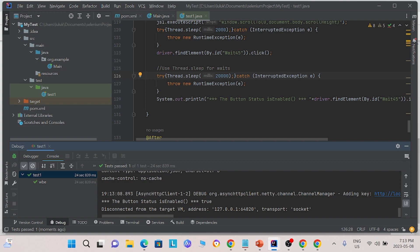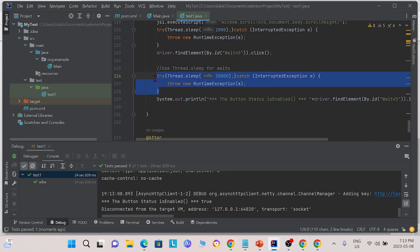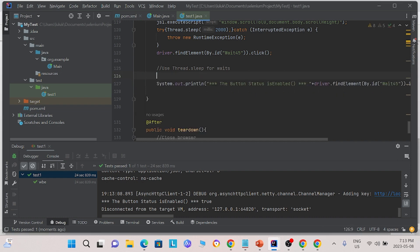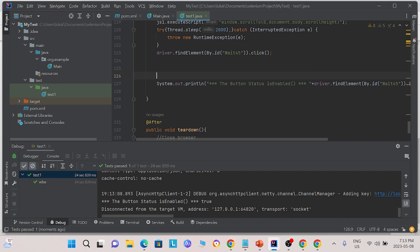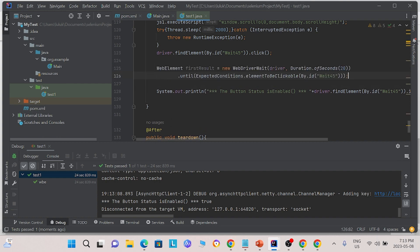We may also use explicit waits. In explicit waits, we tell the program to check when the button is re-enabled.